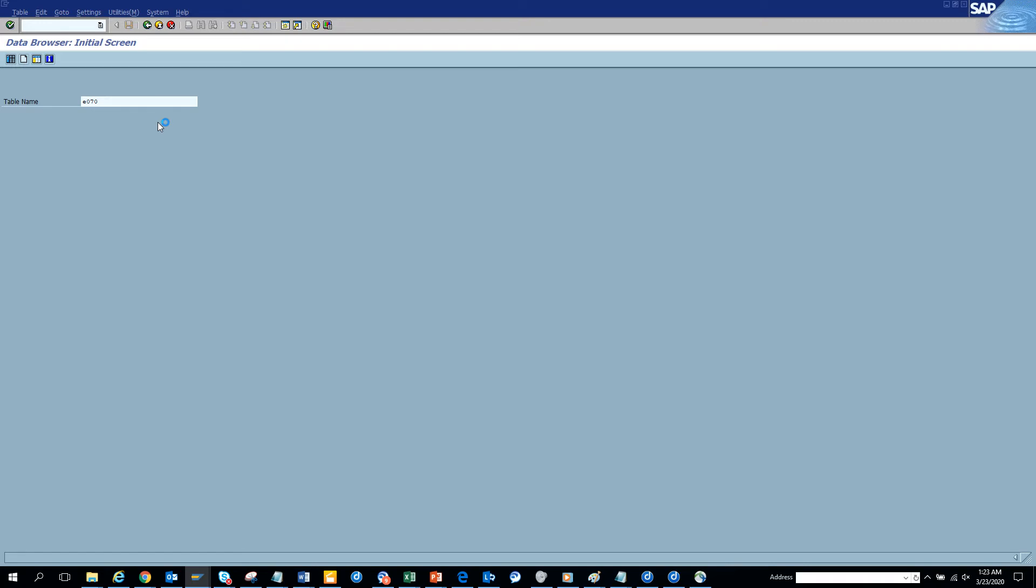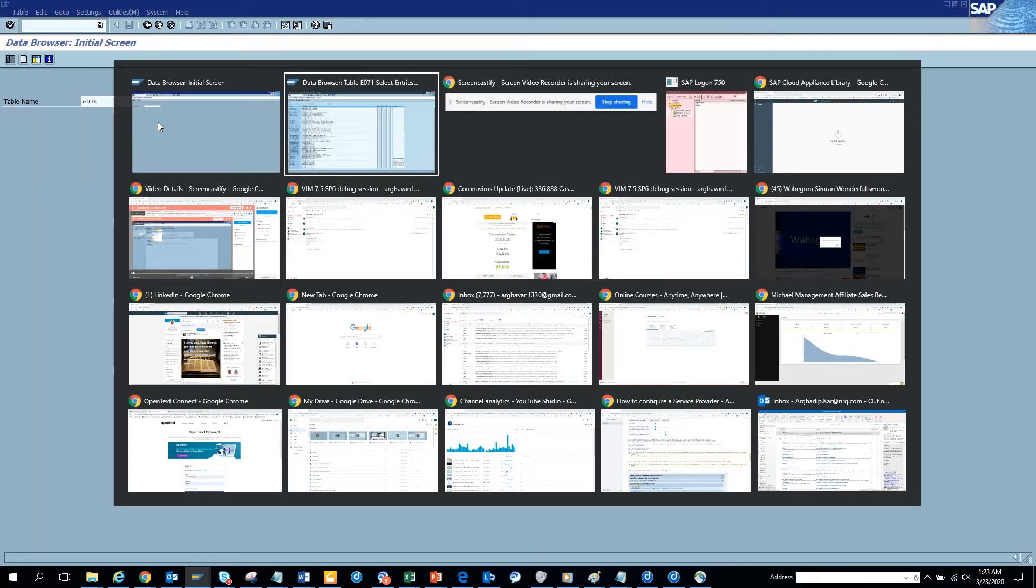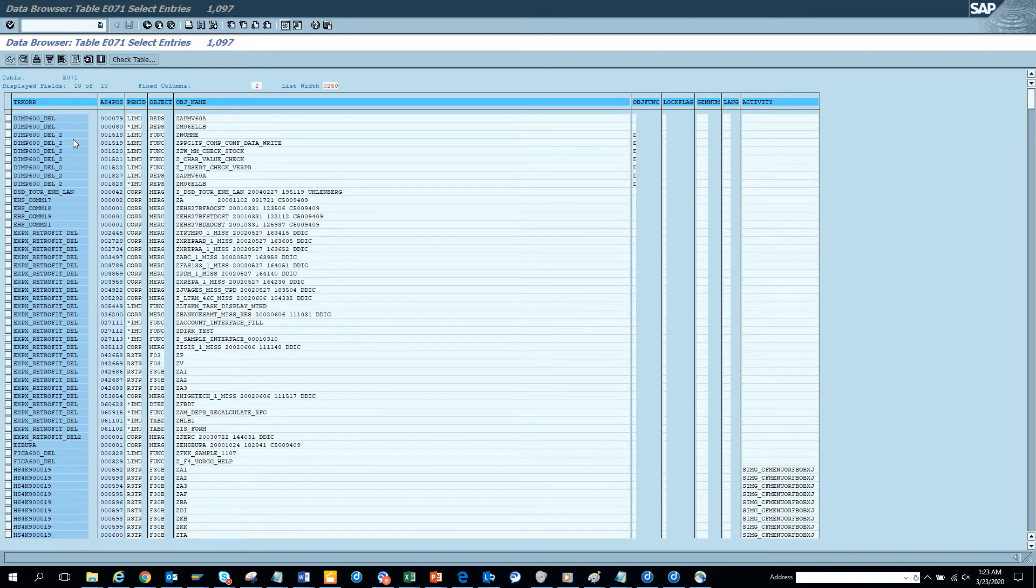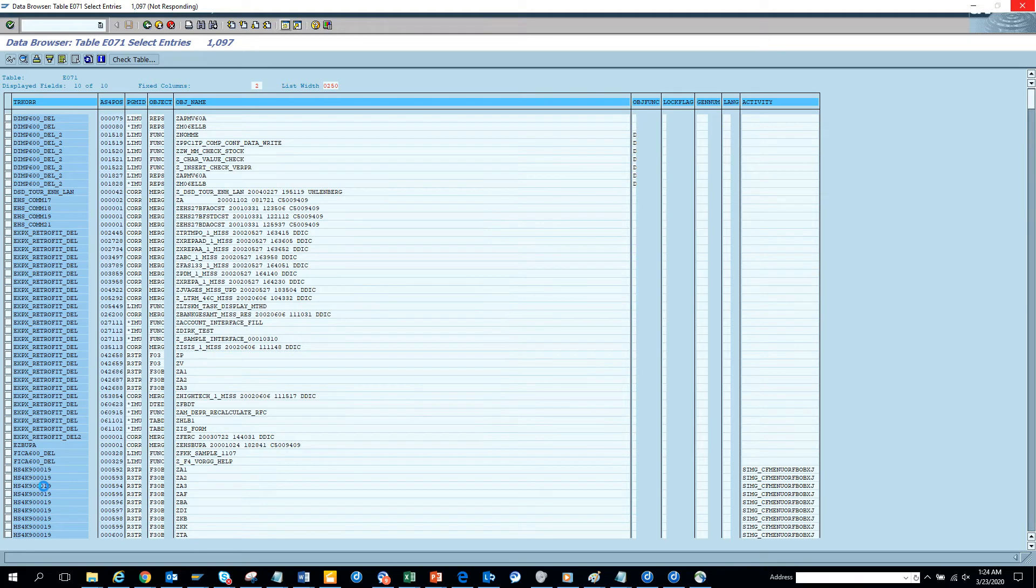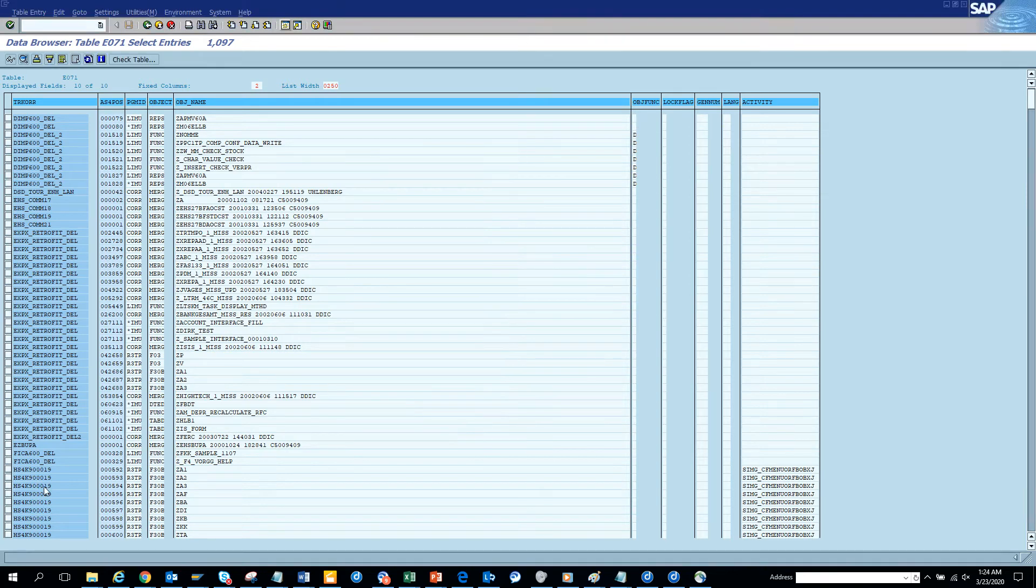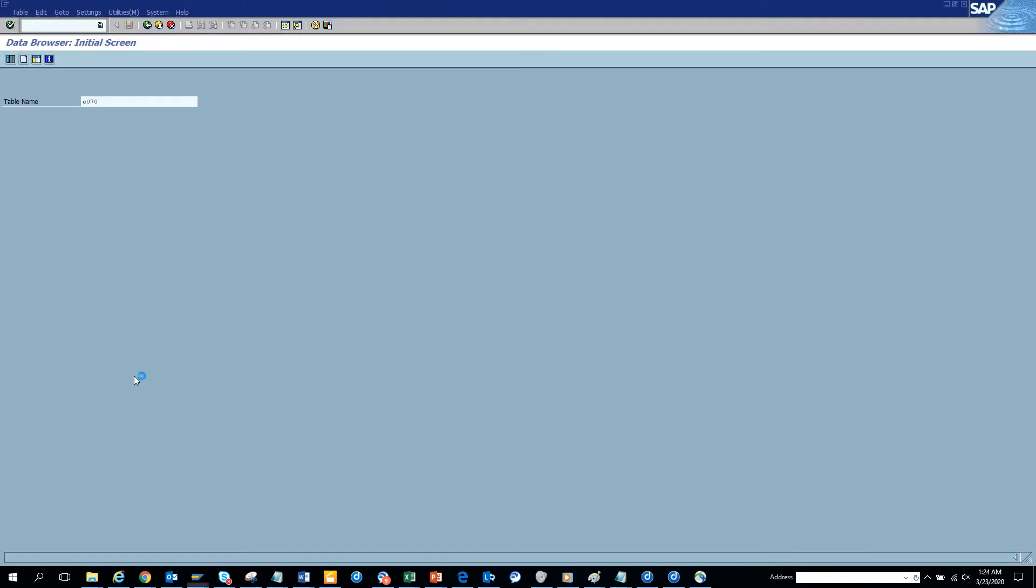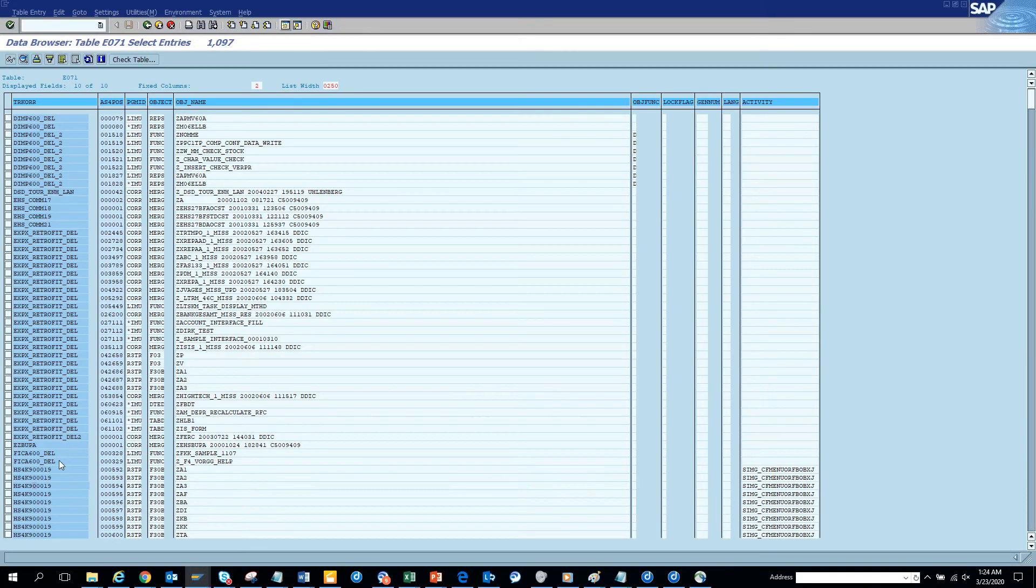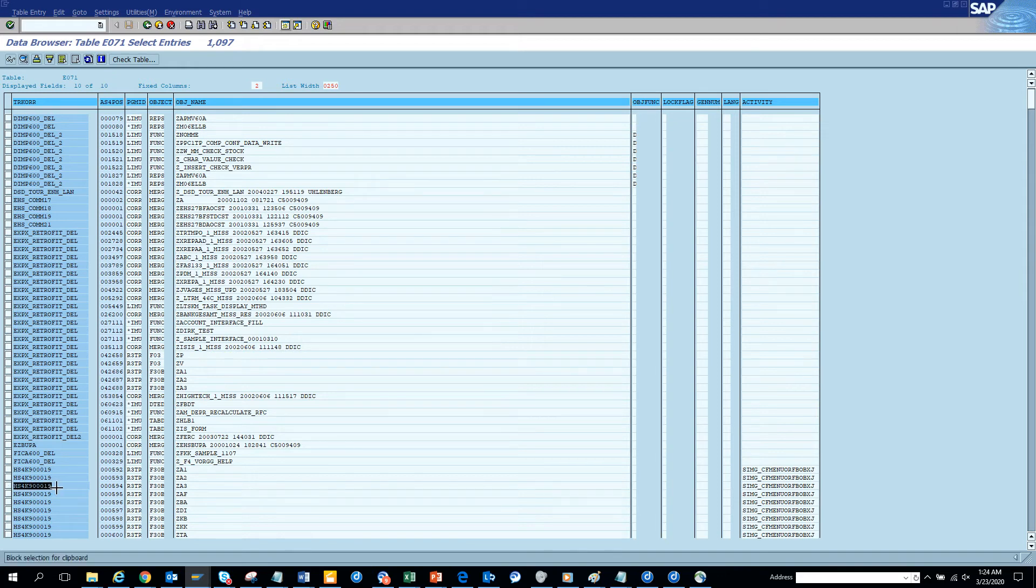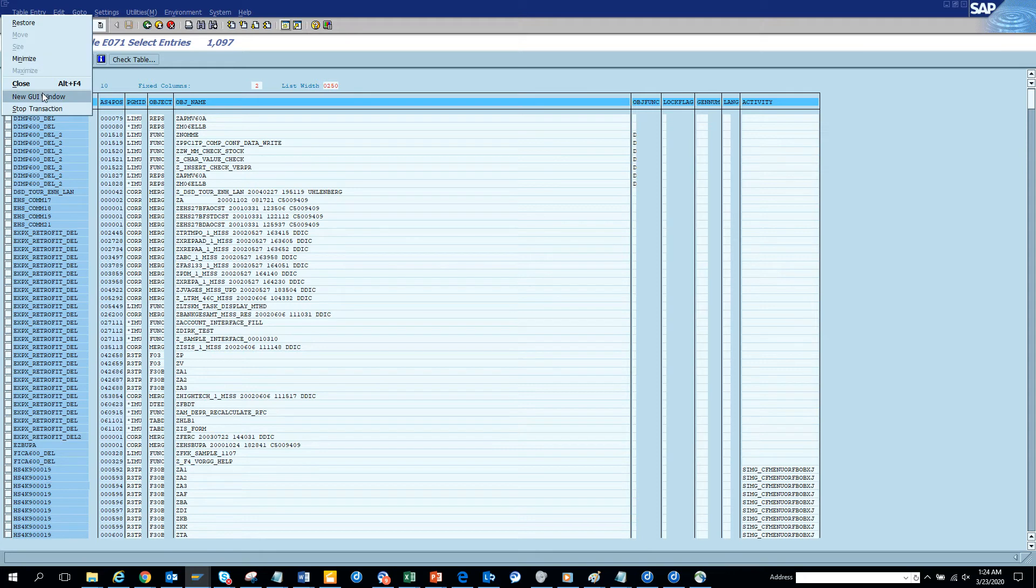So once it comes E070, then it will be good. And in the meantime, I can show you something. So if you go here and you can see all this E07K, this is the transport number. If I click on this and I do control Y, control C and I'll create a new session.